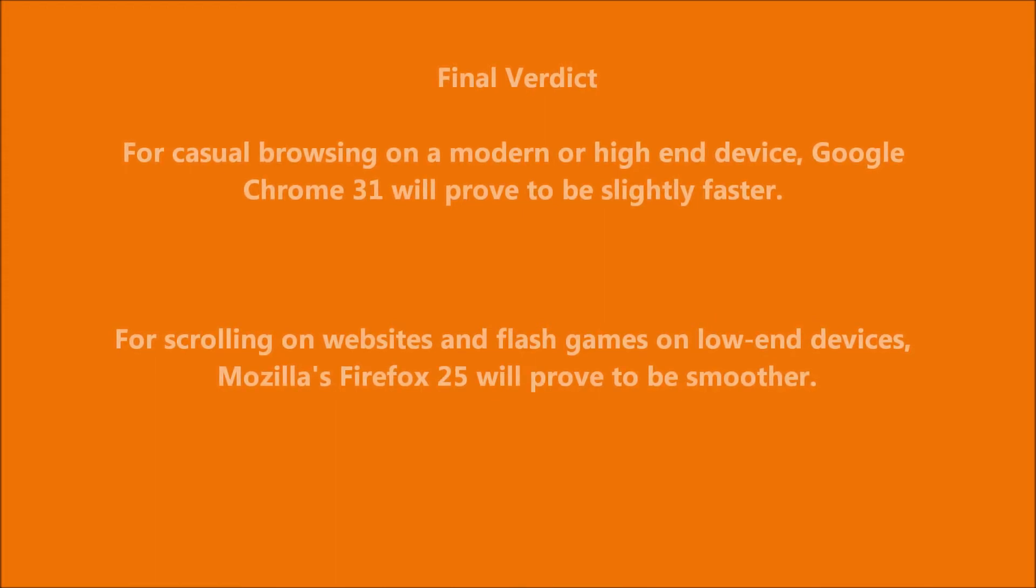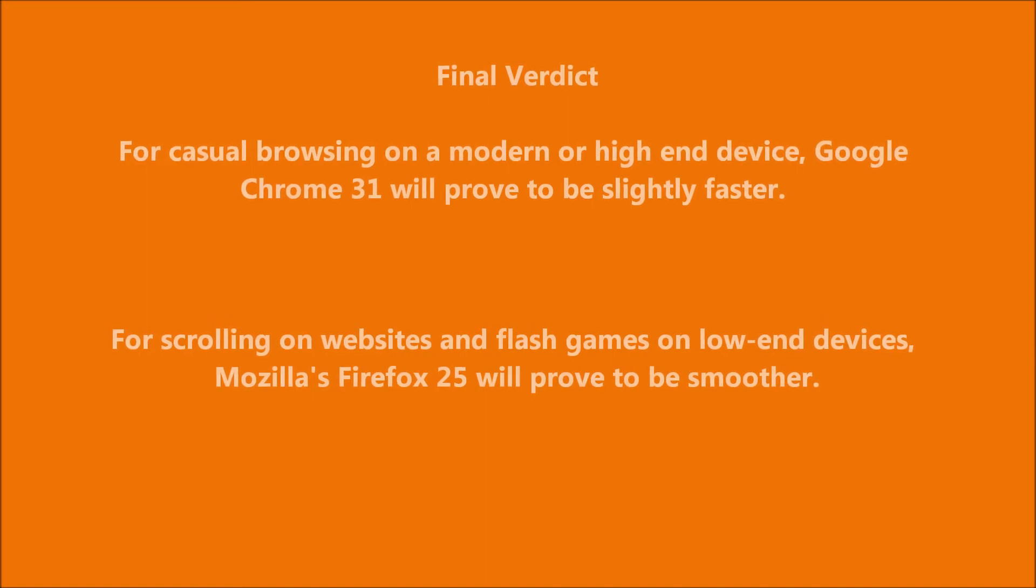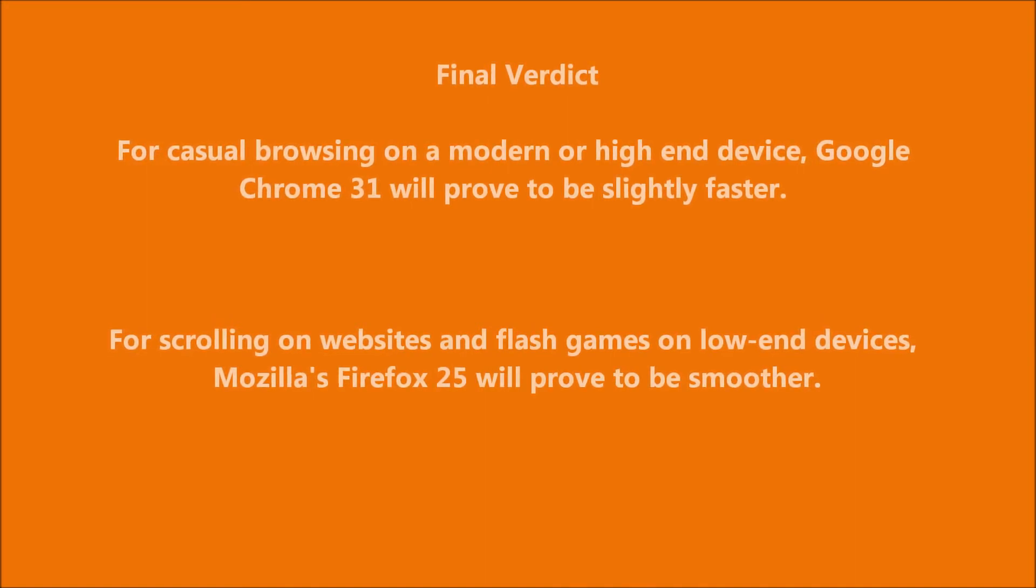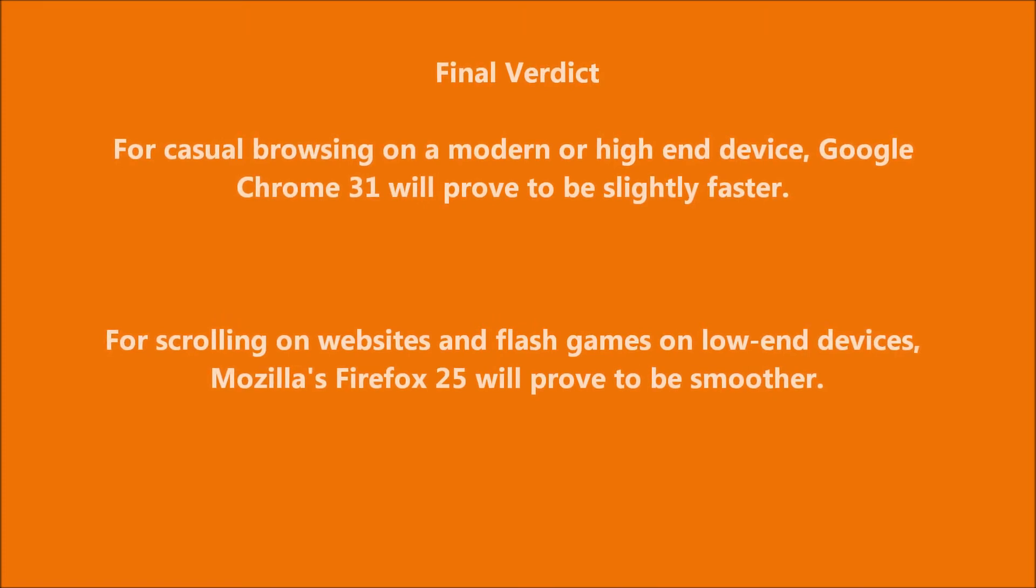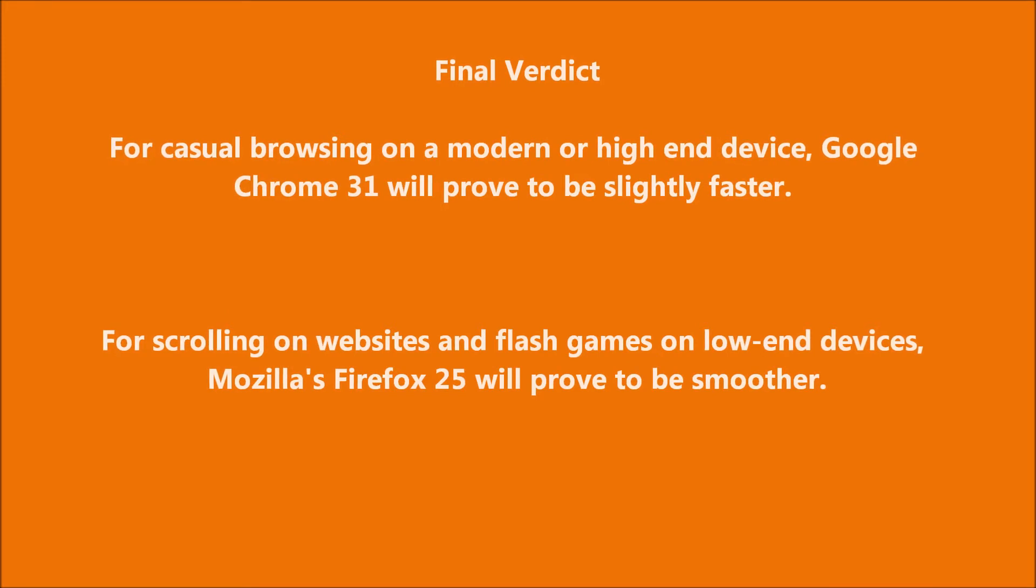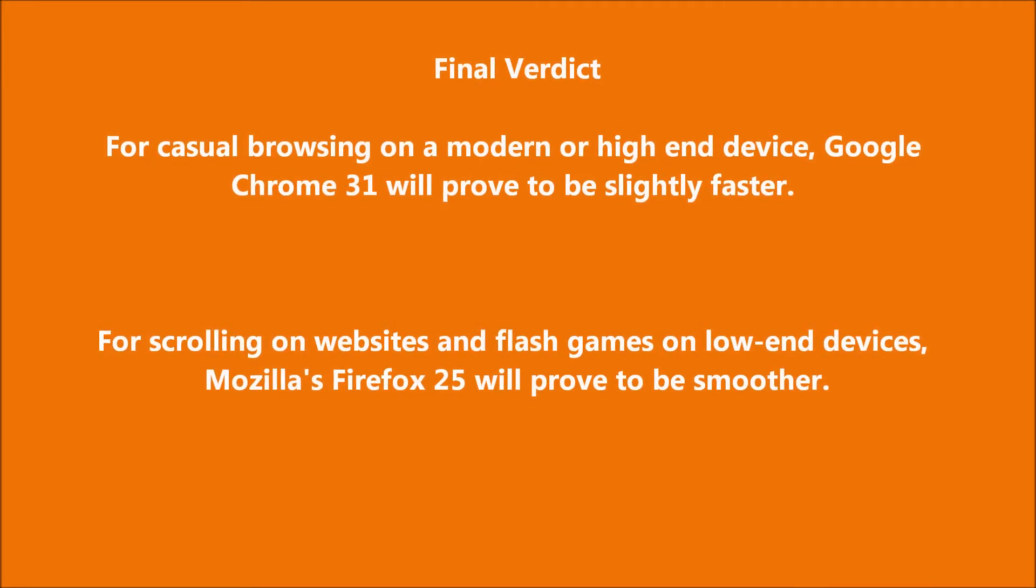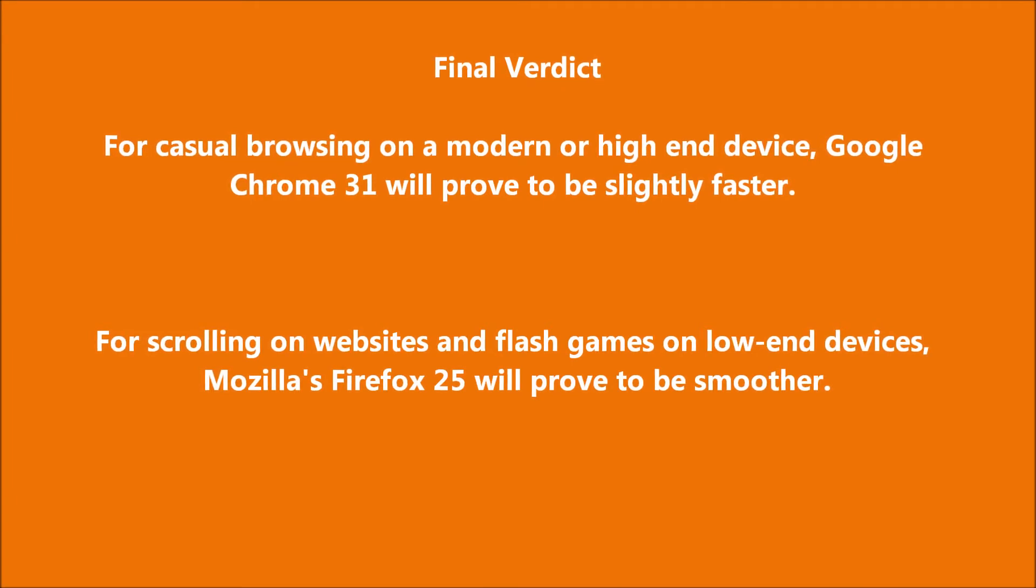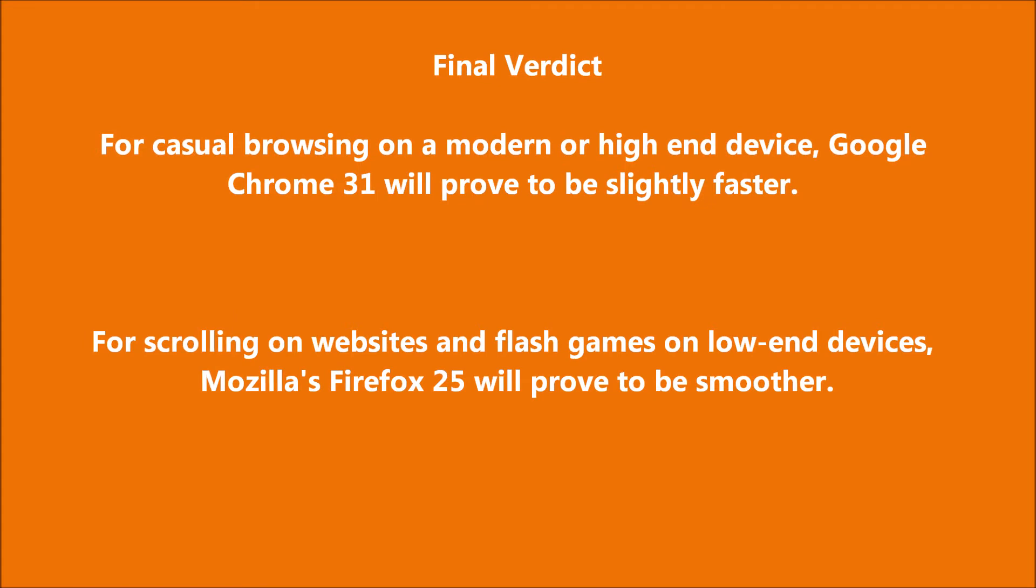In the SunSpider and HTML5 tests, Chrome performs significantly better, which means it would be faster. On a higher-end device you're not going to see the difference that much in page loading speed, but when it comes to HTML5 rendering you would. So if you're on a mid-range or high-end PC, Google Chrome 31 is the way to go.